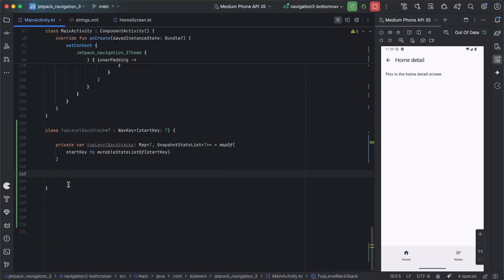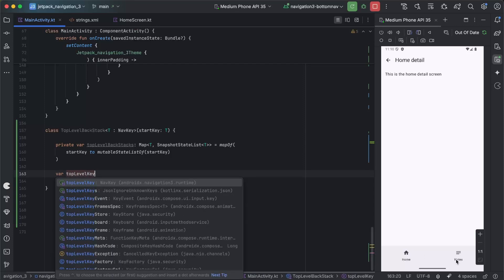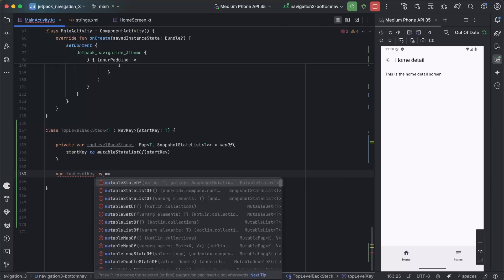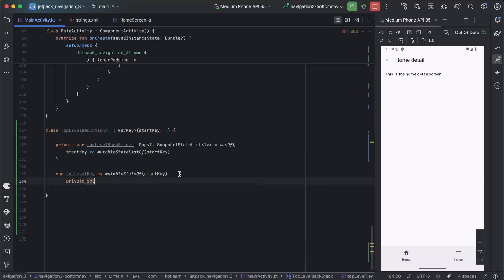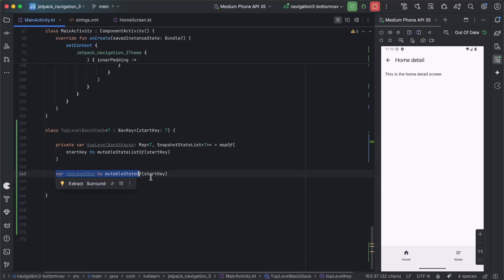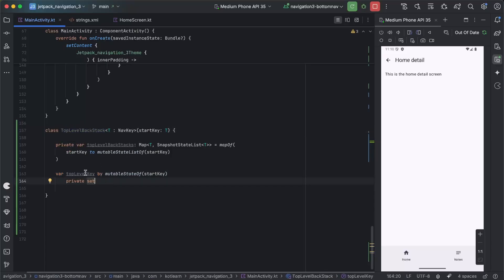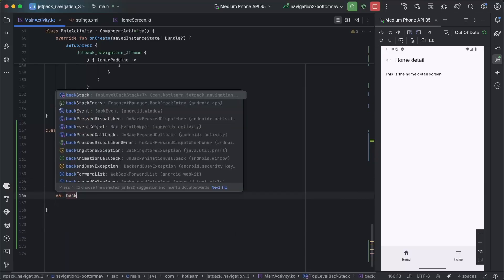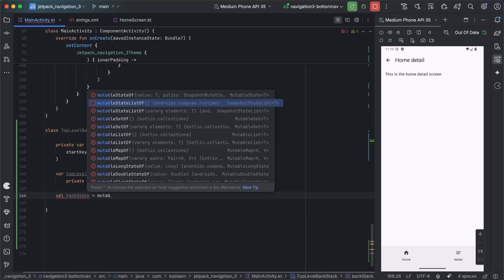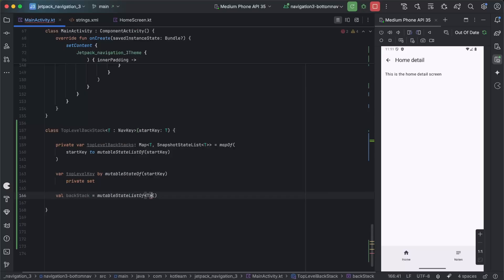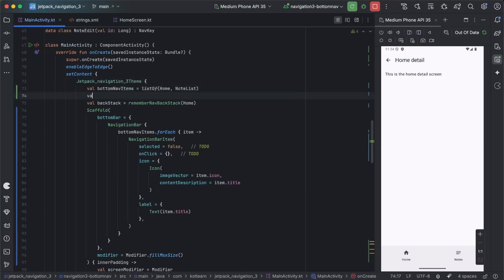There are a few more things we need to declare. First, a topLevelKey to keep track of which bottom nav item is selected — we'll use the by delegate and say by mutableStateOf(startKey). We'll make the setter private because we want to observe which is selected, but the class itself will handle setting which one's active. The next property is the actual back stack that will be observed by the NavDisplay — this needs to be a mutableStateListOf type T, and we can pass in the startKey.